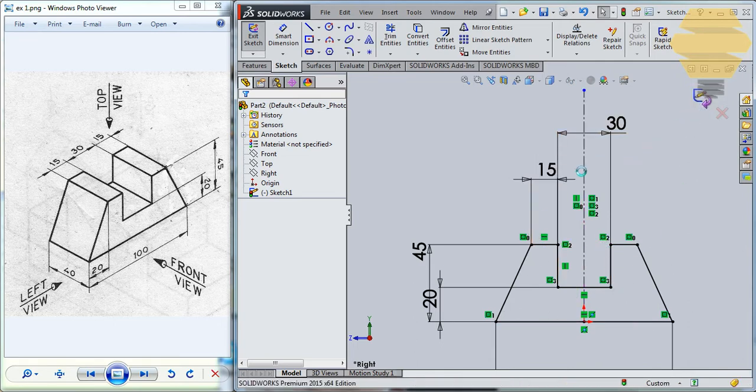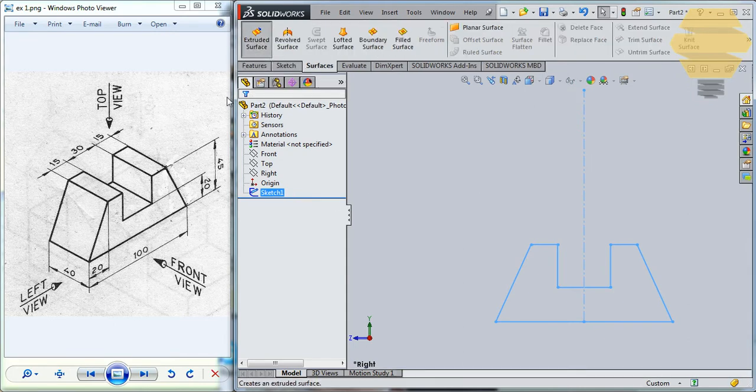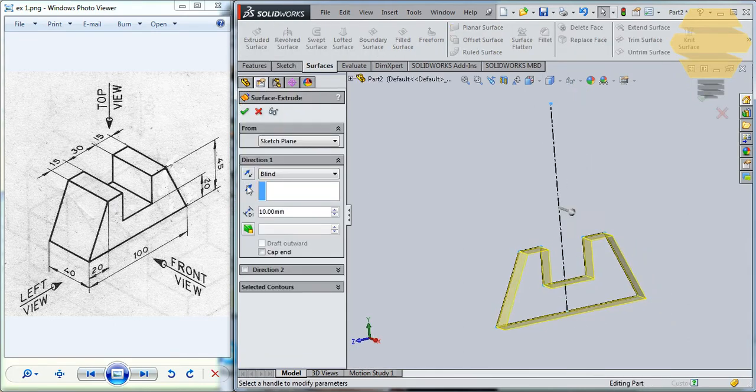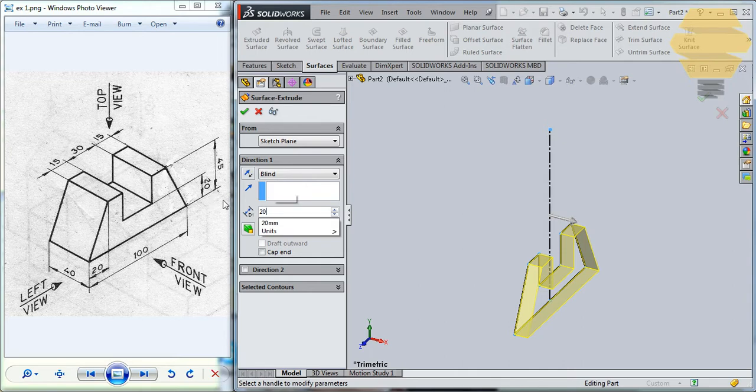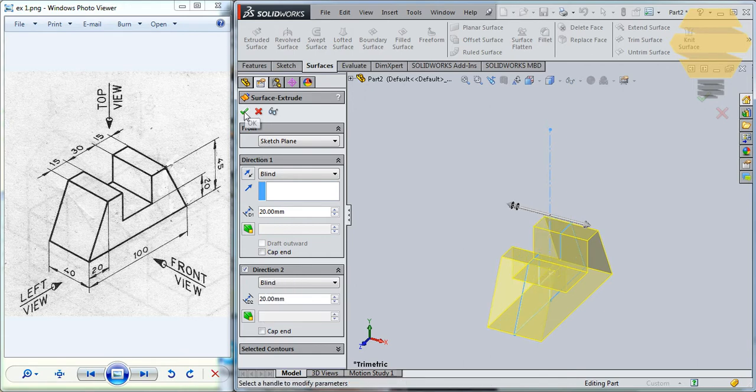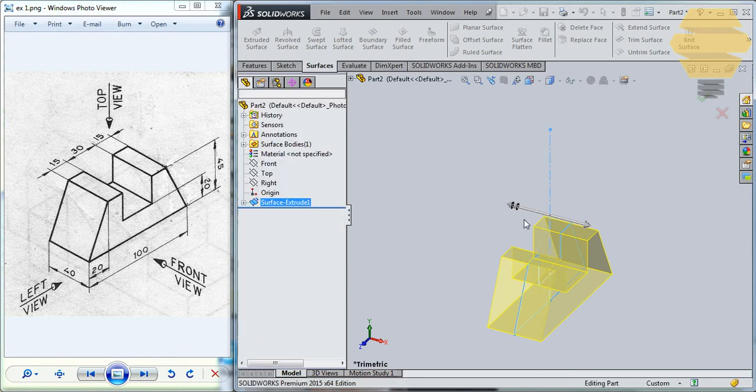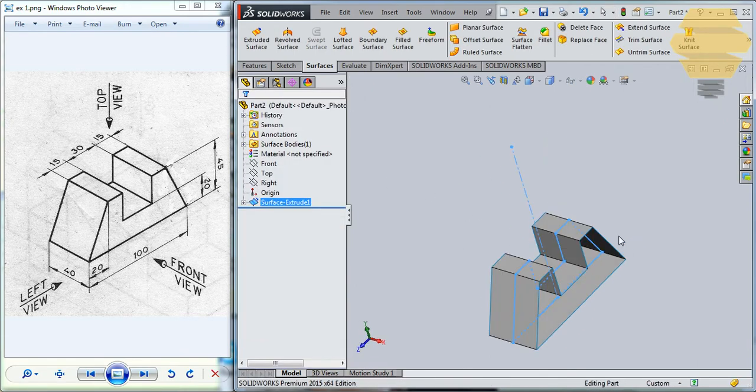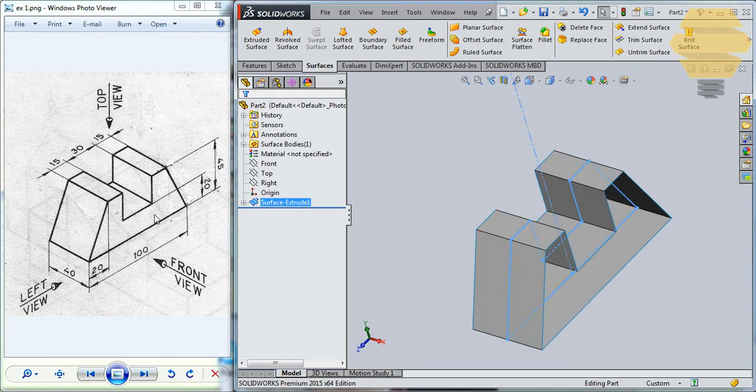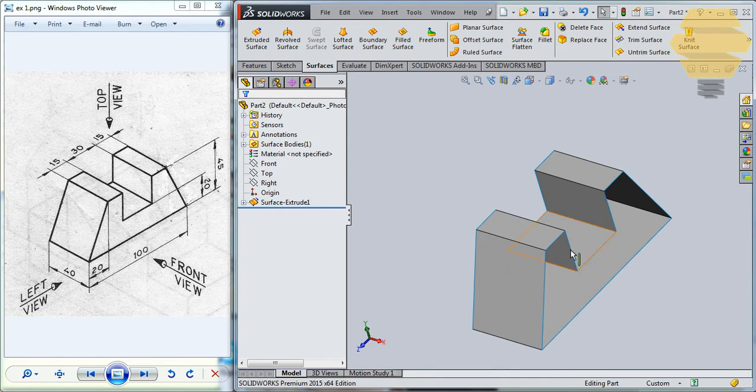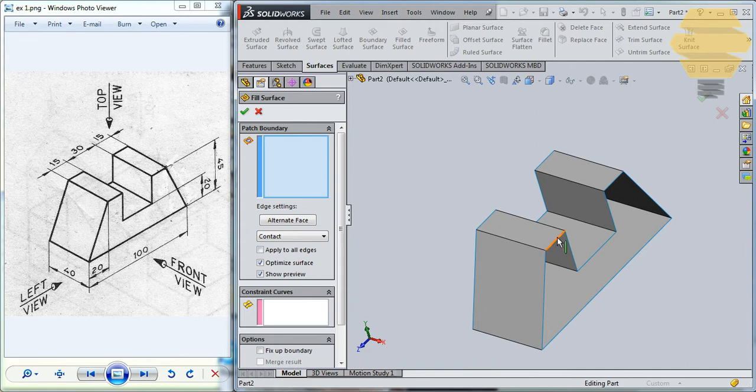Let's exit the sketch and now we can go for surfaces and select the extrude surface. Now we need to extrude it 20 on both sides, so that'll be 20 on both sides here, direction one and direction two. Alright, now we have that, now we need to use a fill command and fill both of the surfaces, so what we can do is use a fill surface, click and select the edges.